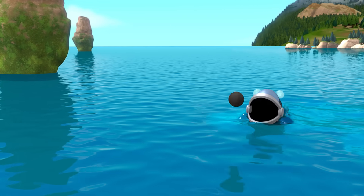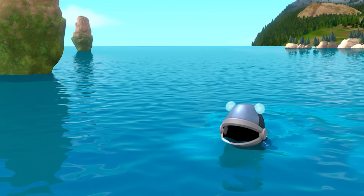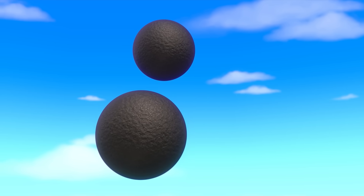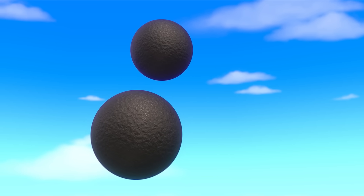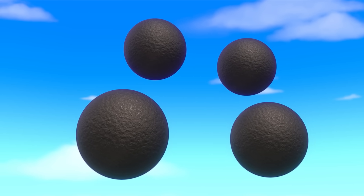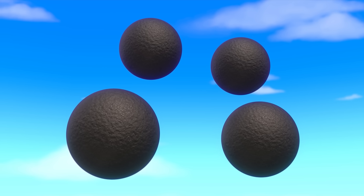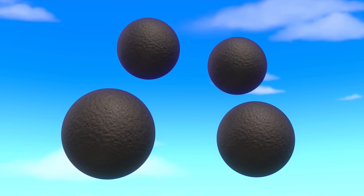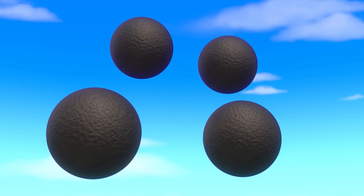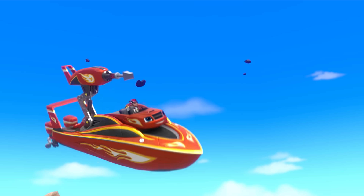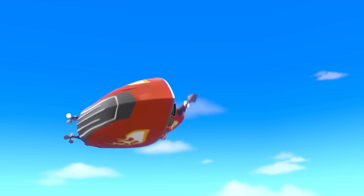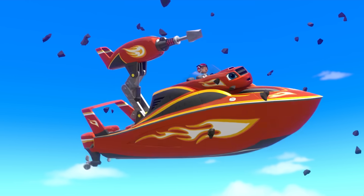Get ready, Blaze! Two cannonballs headed this way, and here come two more! How many are there all together? Four! One... two... three... four!